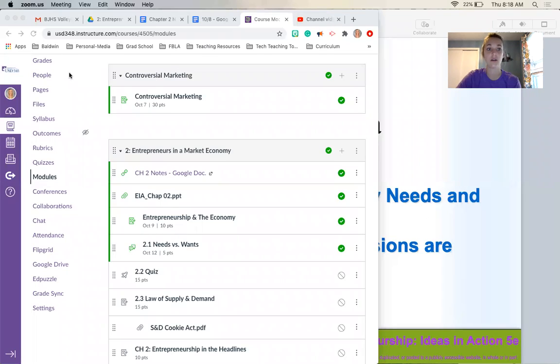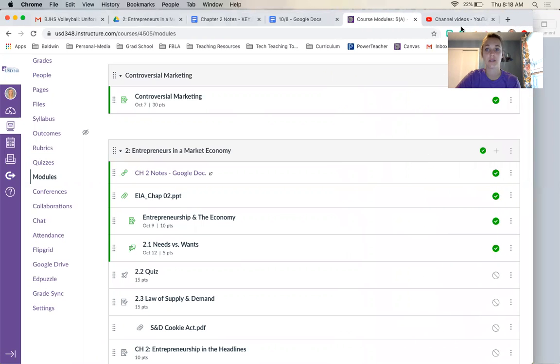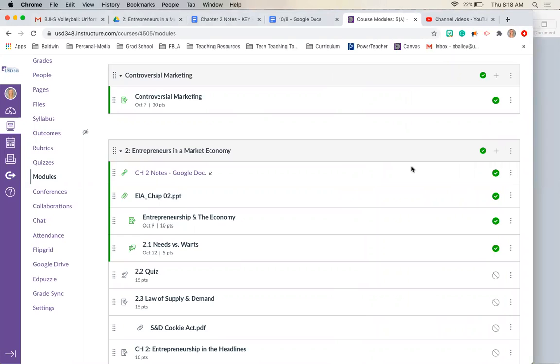Hello, today we're going to start chapter two, which is talking about entrepreneurs in our market economy and why they are so important. We're going to talk about Maslow's hierarchy of needs, the difference between a need and a want, and why entrepreneurs need to know that. Hopefully you guys have already shared your controversial marketing assignment with each other. You don't have to necessarily read your entire paper, but maybe just highlight those examples, what the company did, and why it was controversial.